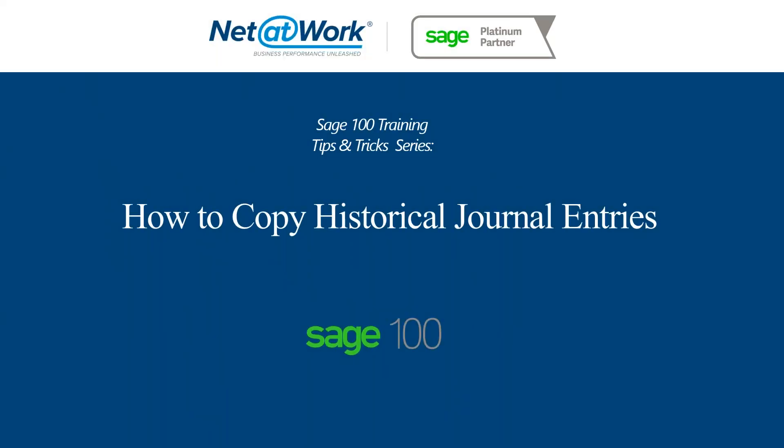This conference will now be recorded. Hi, everybody. My name is Andrew Crane, and I'm here to present Sage 100 Training Tips and Tricks for Net at Work. Today, we're going to talk about and demonstrate how to copy historical journal entries, as well as utilizing standard journal entries.